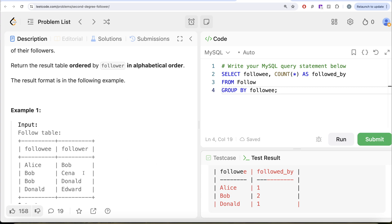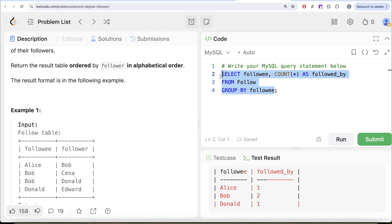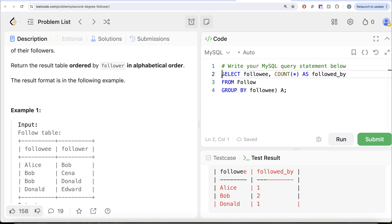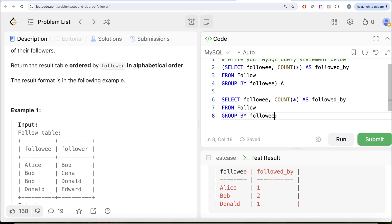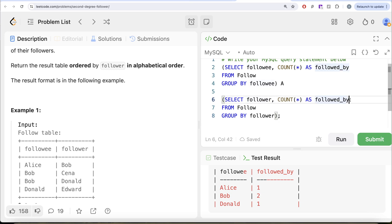Similarly, we can get people and how many people they follow. Let's wrap the first query in an alias — let's call it A. Then similarly, paste the same query but in this case group by the follower column, returning follower and count star as 'follows' — that's the number of people this particular person follows. Let's count this as B, and since we're doing an inner join, we join A and B on A dot followee equals B dot follower.